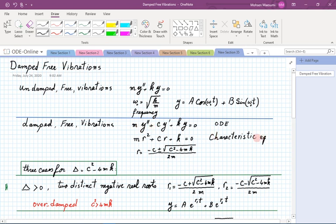We write the characteristic equation and solve it as a quadratic, giving us two roots. Depending on what is under the radical, one of three cases will happen. In our problem, m, c, k are positive numbers. That entity inside the radical is called the discriminant, typically shown by delta. So let delta be the stuff in the radical.